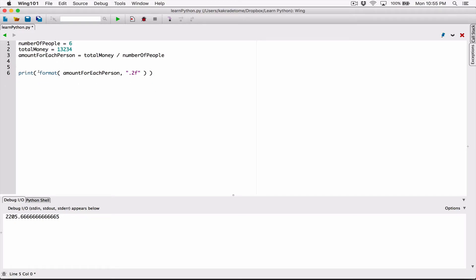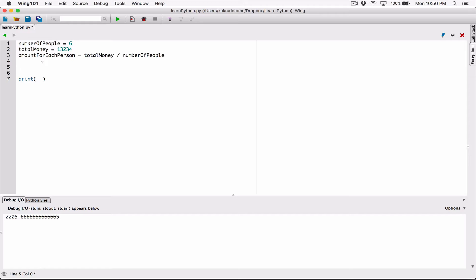Now let's talk about how to format the amount as a monetary value, like a dollar amount with commas in between. We have the amount that each person is going to get, but we need to format it so it looks like a dollar amount. To avoid confusion, I'm going to cut this value and store it in a separate variable called formatted amount for each person, set equal to the format function result — the formatted version of amount for each person to two decimal places as a float.